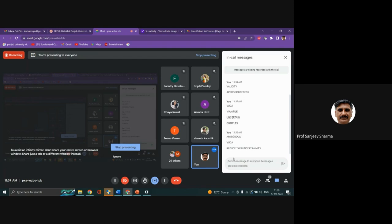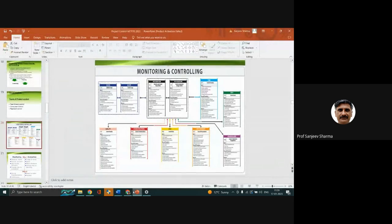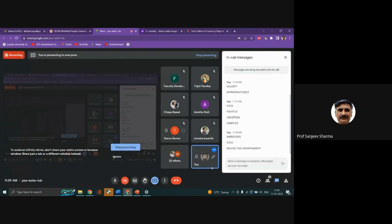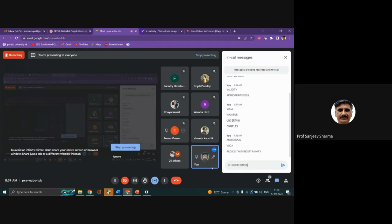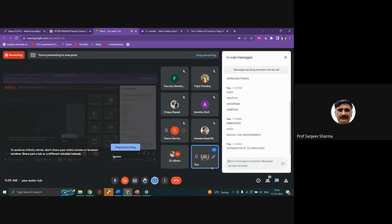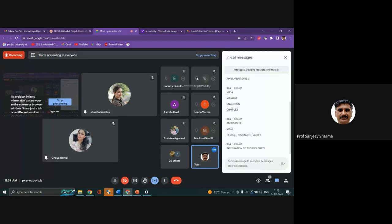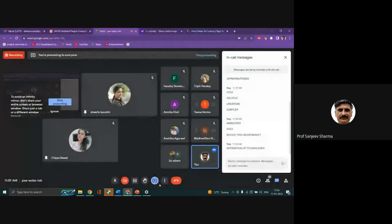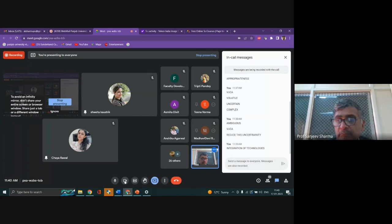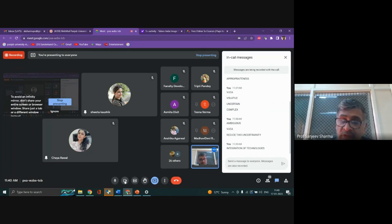Let's take a real-life example. Look at the emerging trends - there is integration of technologies. Seemingly different technologies, having no relationship with each other, are coming together and creating new business options. Take a simple handset. Just look at a simple handset like this - with this simple handset, a lot of industries have gone out of business.